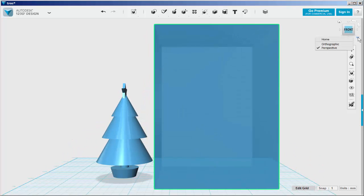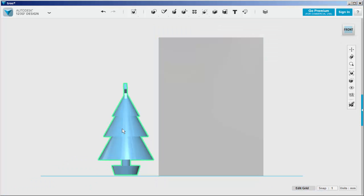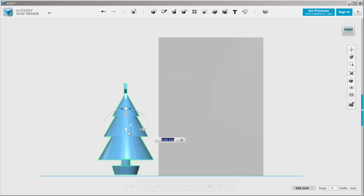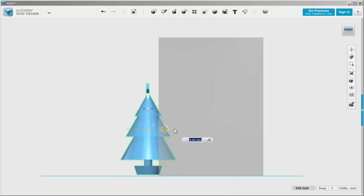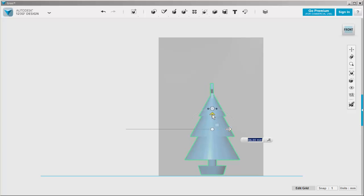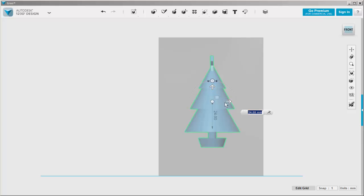I'm also going to set this on orthographic. Move the tree into the cube and try to roughly center it.